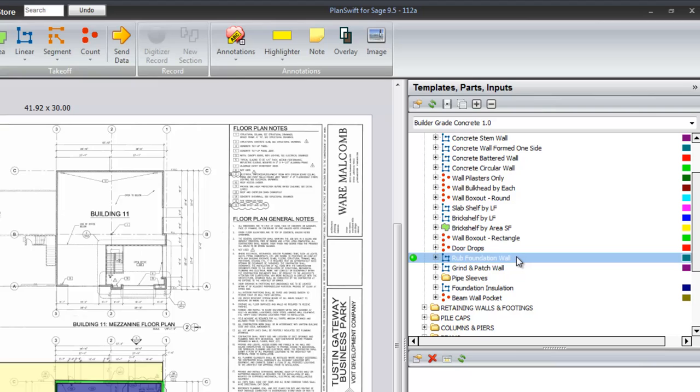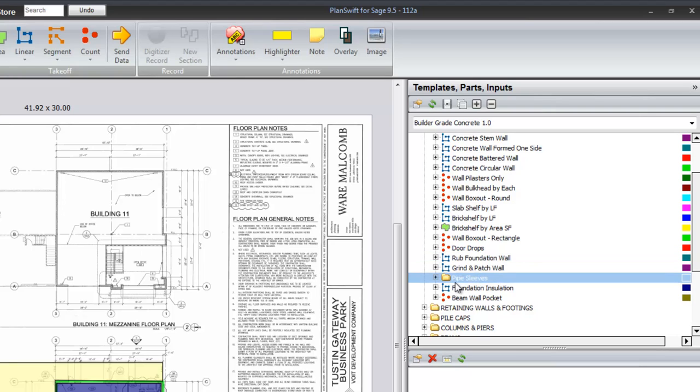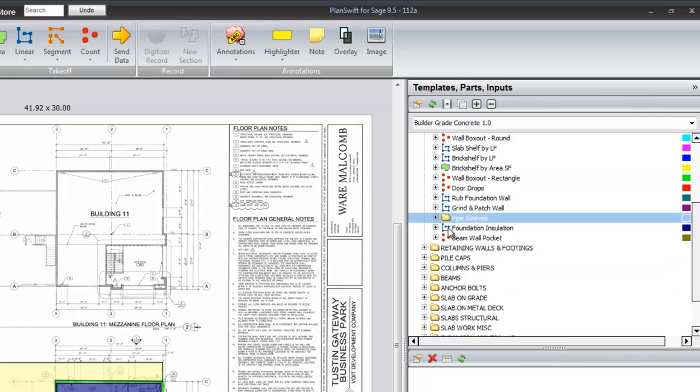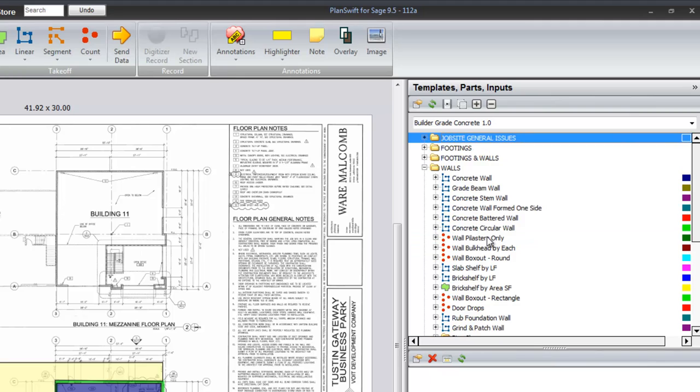Door drops, rubbin, grinding patch. There are various sizes of pipe sleeves in the system, foundation insulation, and a beam wall pocket.